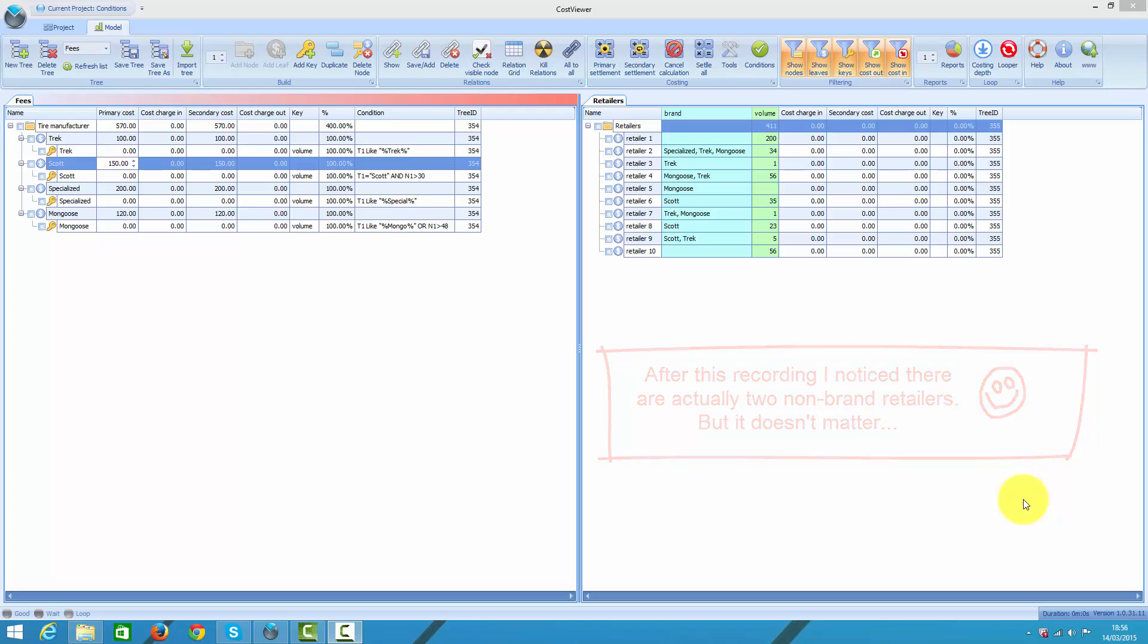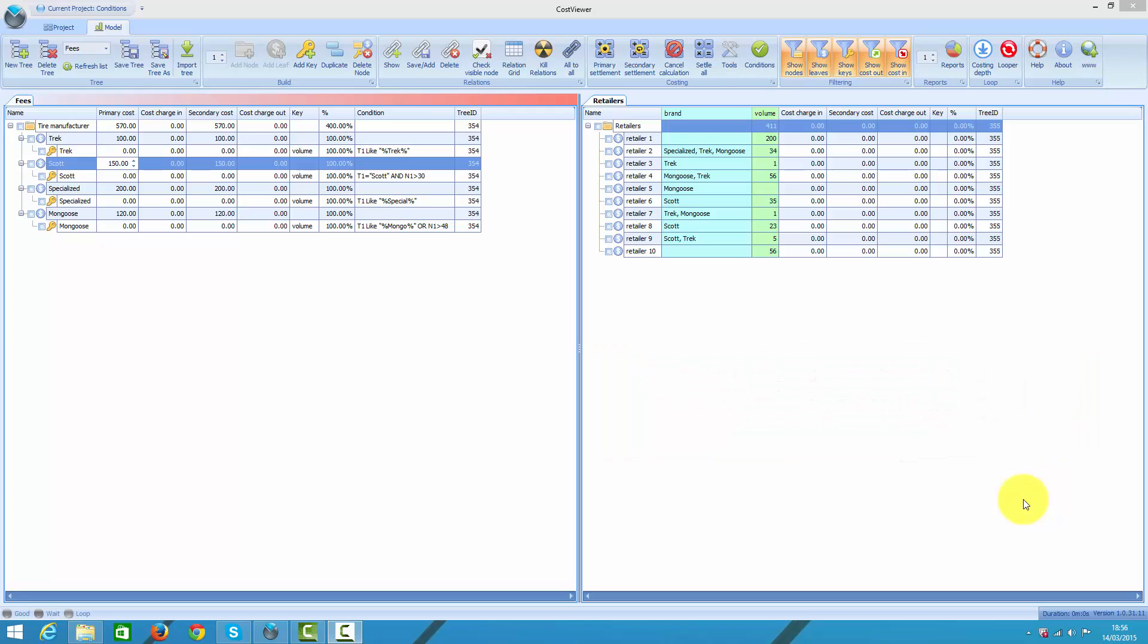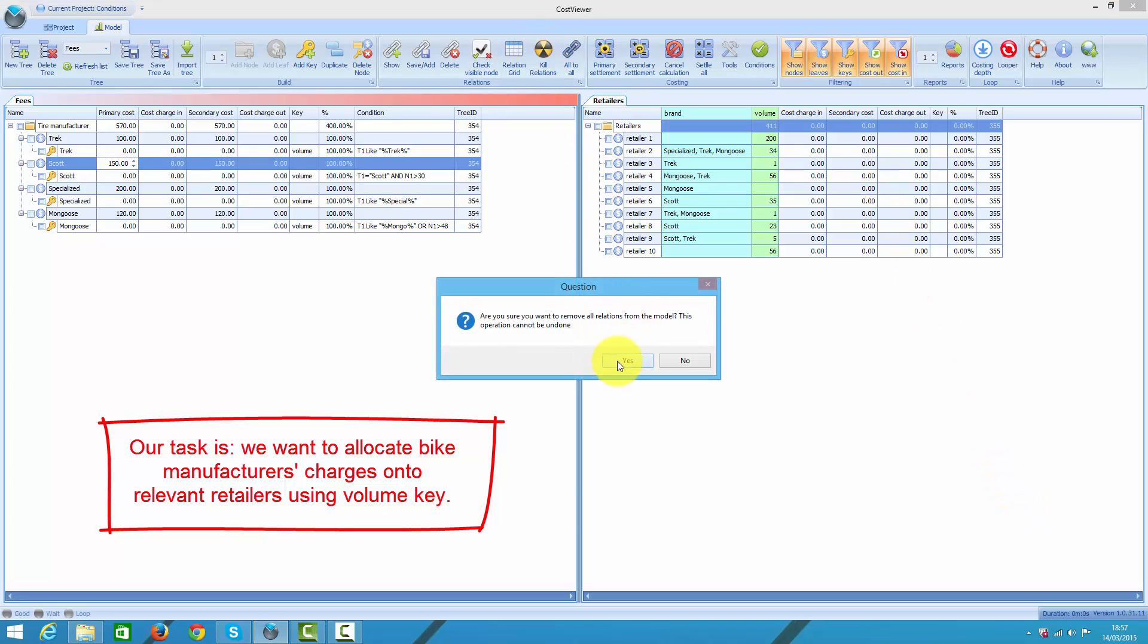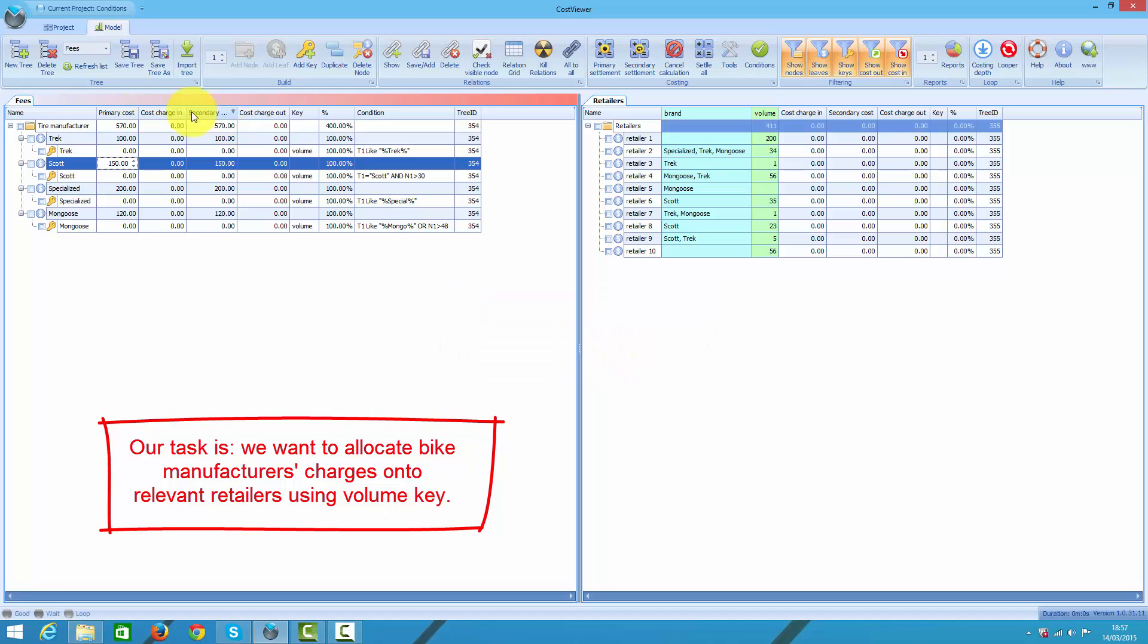What I need to do is to allocate bike manufacturers' fees onto relevant retailers using volume key. Question is how to do that. Using original approach I would start with checking notes on the left pane, but first let me erase all relations in the model.